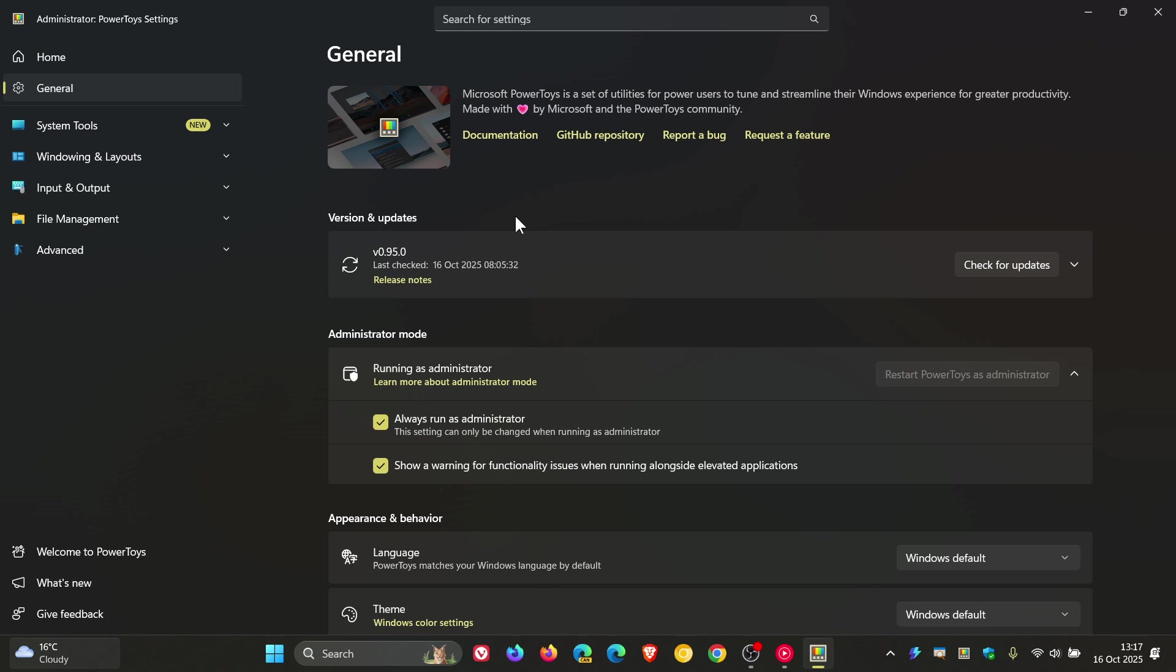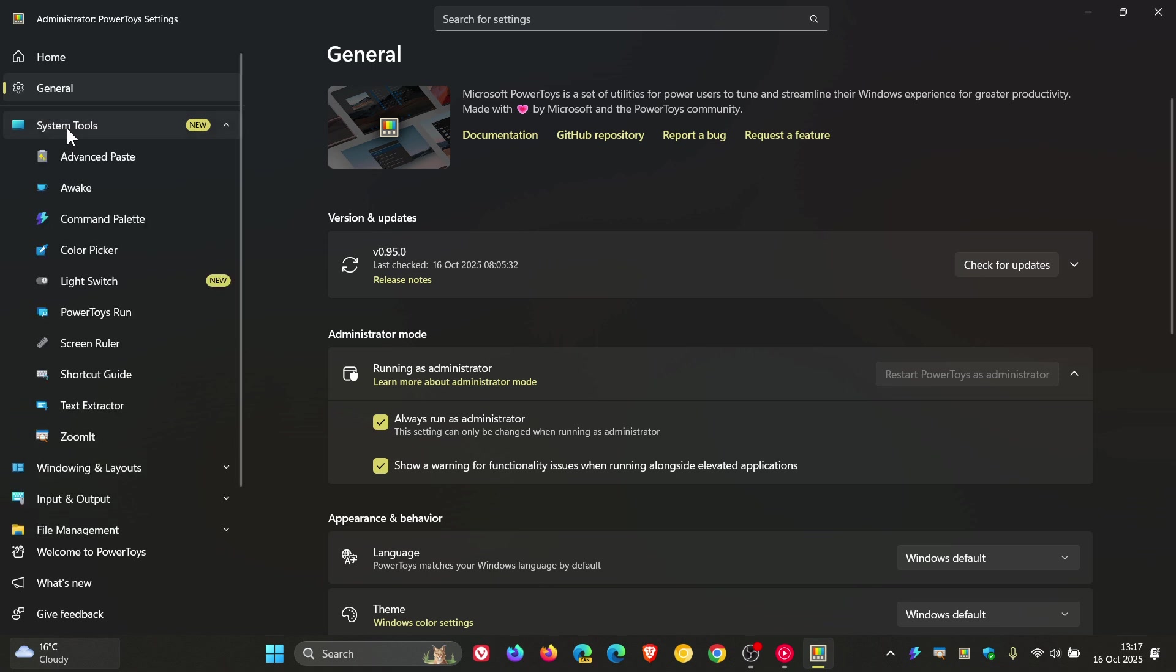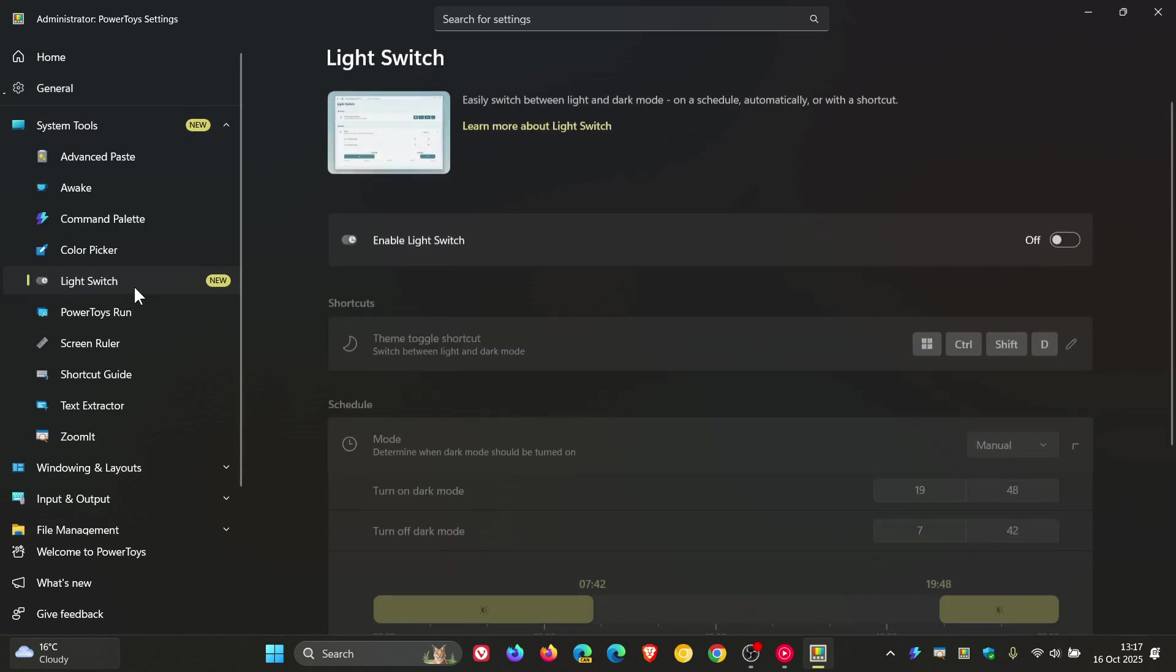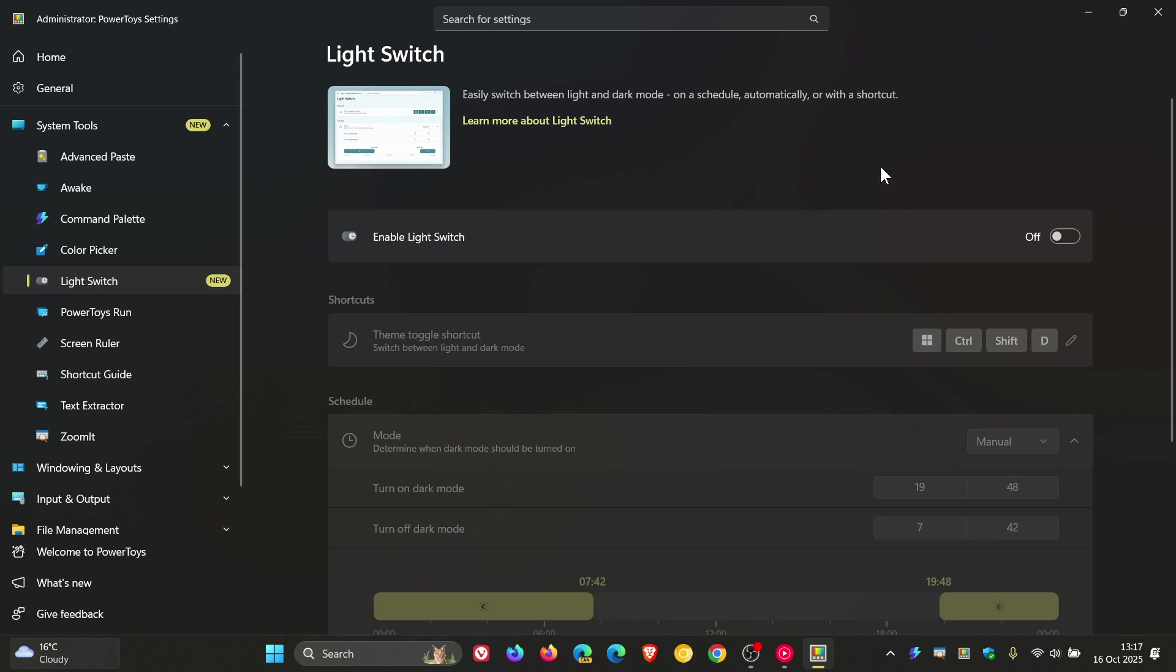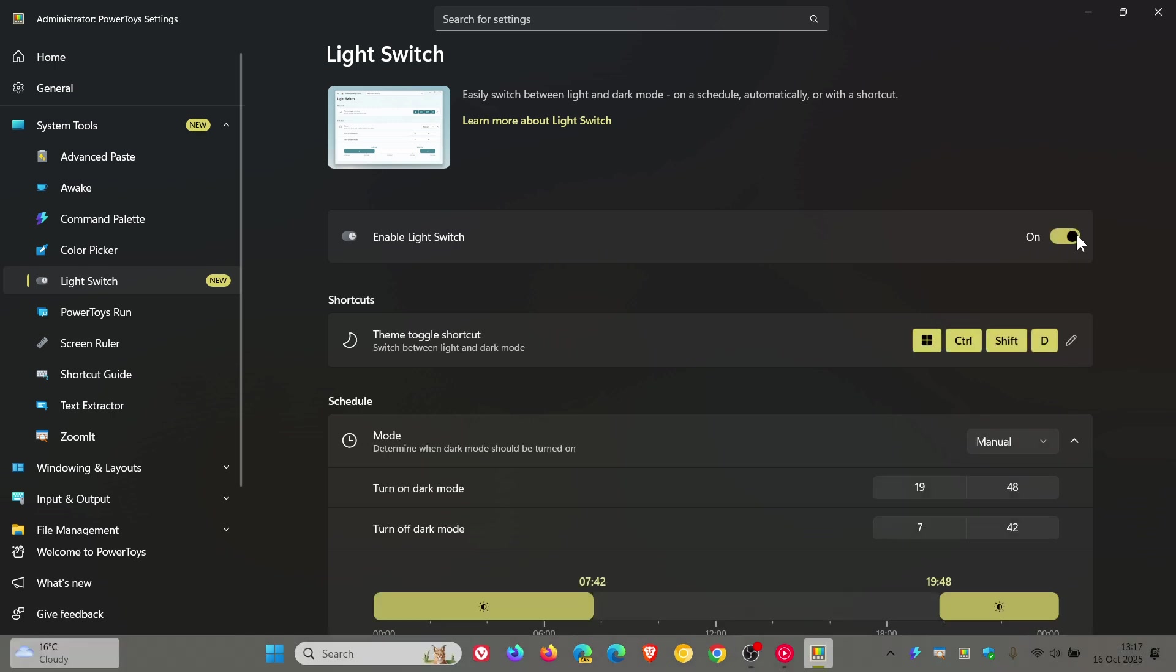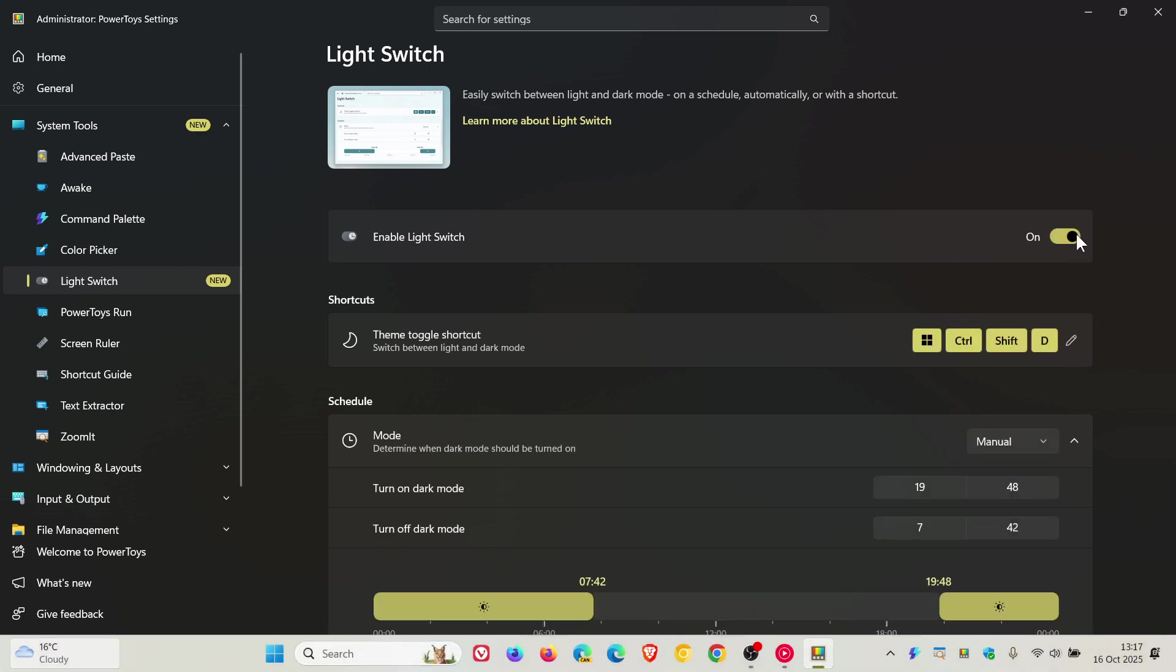Now Light Switch, if we just head to our system tools, as you can see, Microsoft says it's a brand new utility that automatically switches your PC between light and dark mode. You can set custom start and end times or let Light Switch handle it for you by using the sunrise and sunset times for your location. I'm just going to demonstrate this with a very simple example.